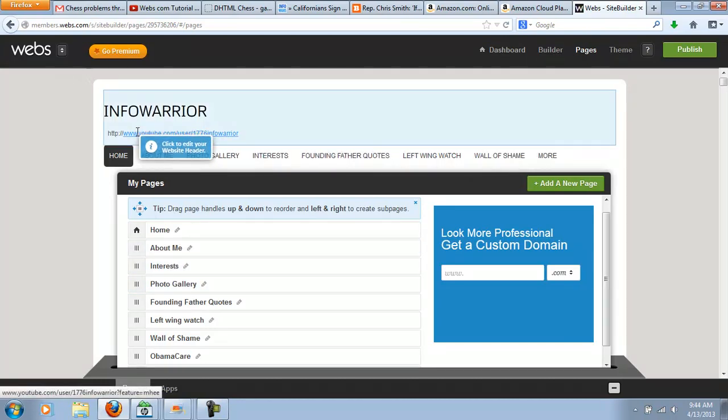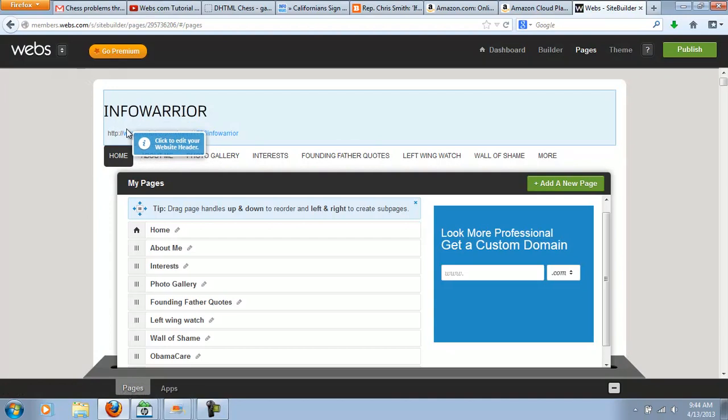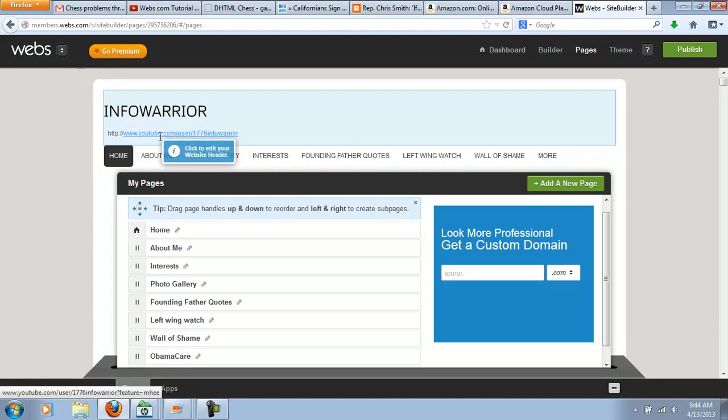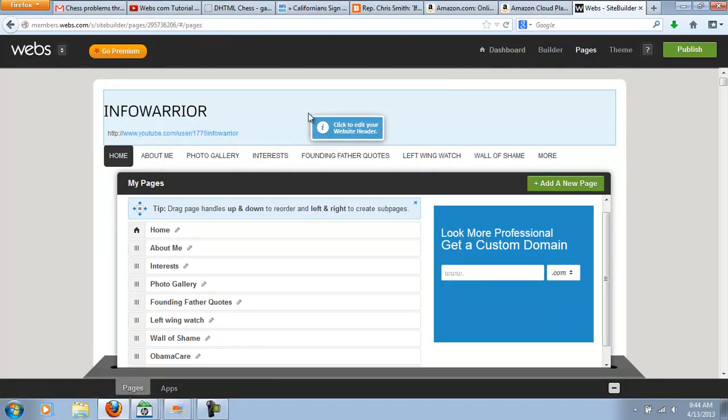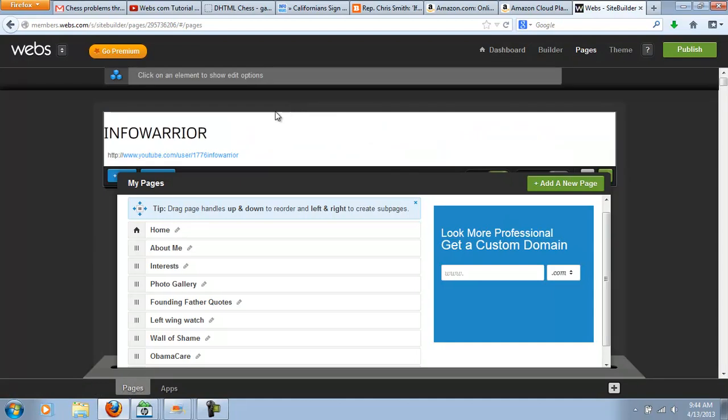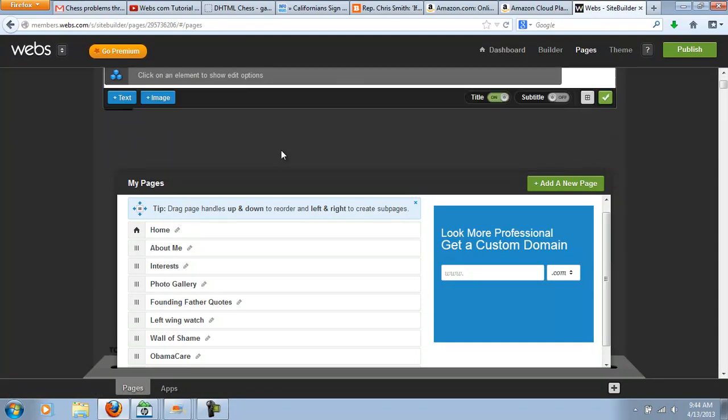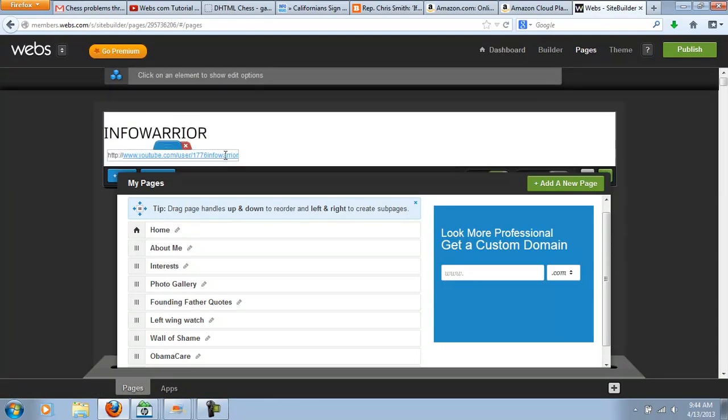And I added my YouTube link by just doing the same thing there. I just double-click down here, and then I can exit out of here.